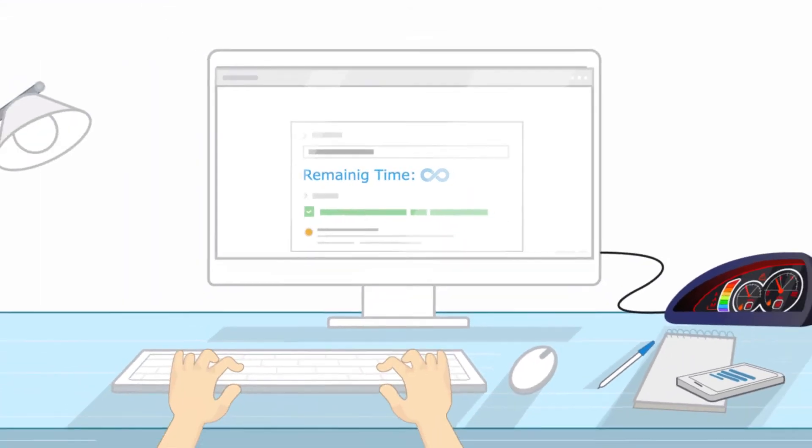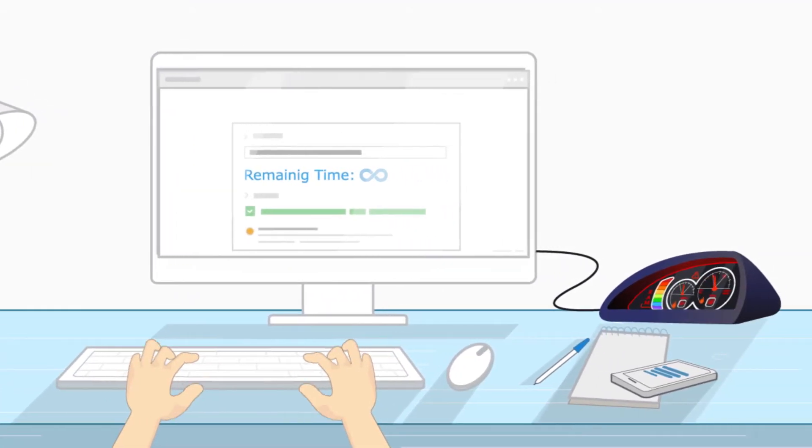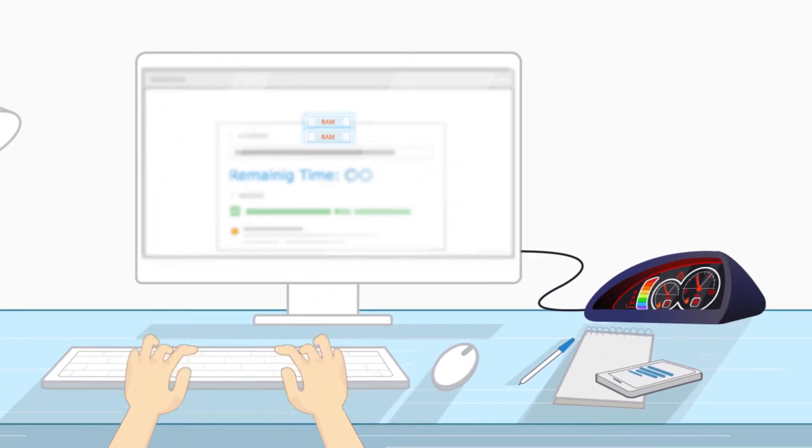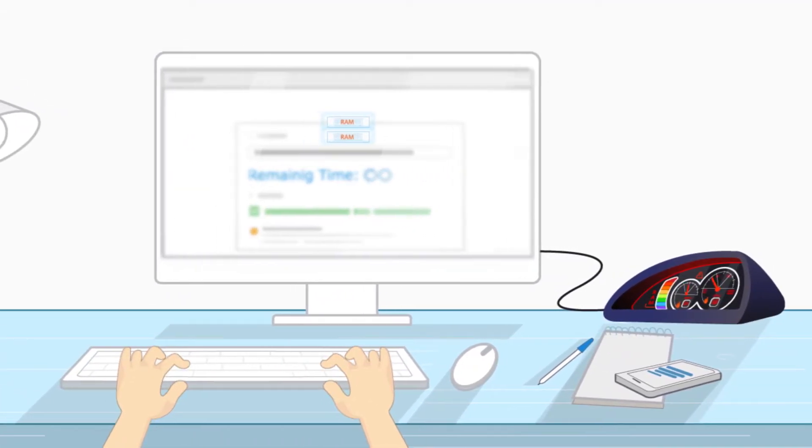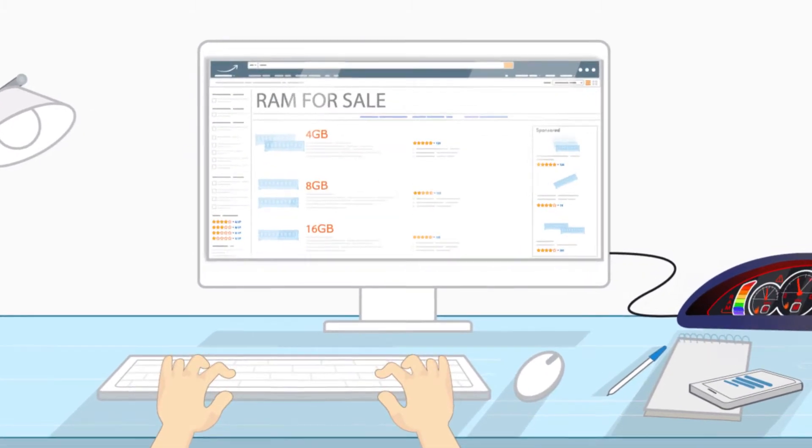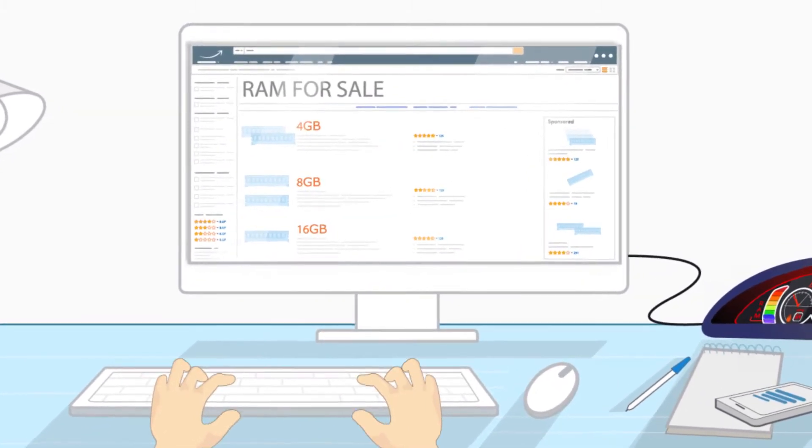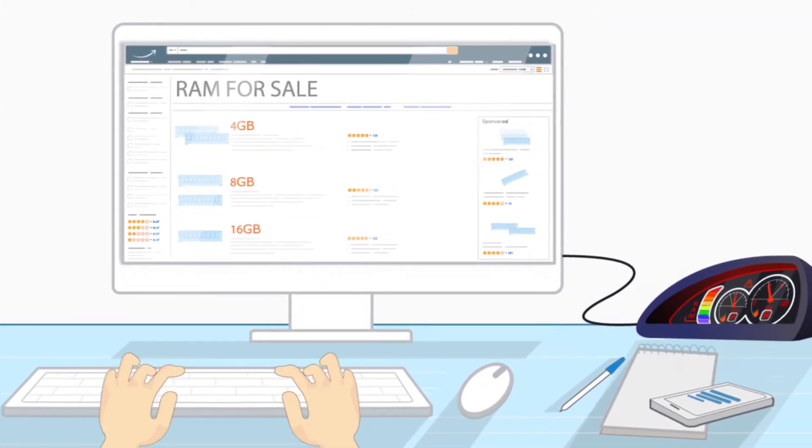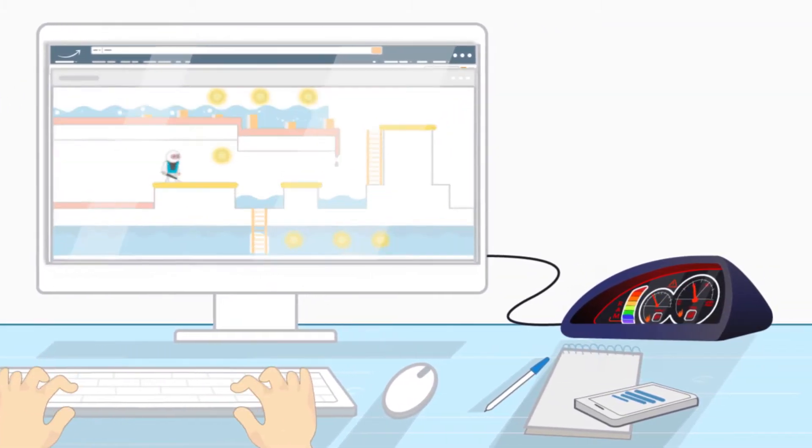Think your computer's running slow? With Dashboard, you'll be able to see exactly what's slowing you down and do something about it, instead of letting someone else guess for you.